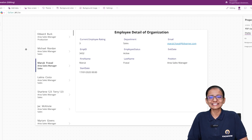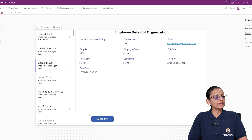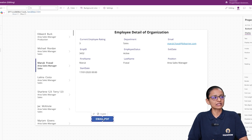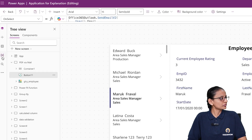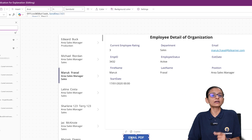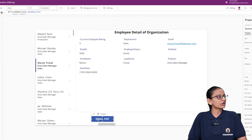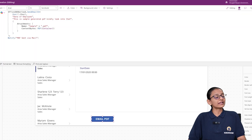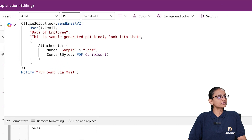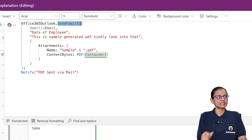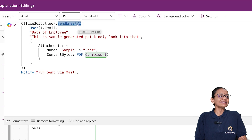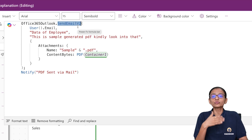Now let me explain the second thing — how you can send a PDF as an email attachment from Power Apps. Here I have taken one button; the name of the button is Button 11 and I gave it the text 'Email PDF'. You need to write code using the connector you added, which is the Office 365 Outlook connector. Click on the button and go to the OnSelect property — I have written the code, let me explain. First, you write the connector name: Office 365 Outlook. Then you write the associated function: SendEmailV2.